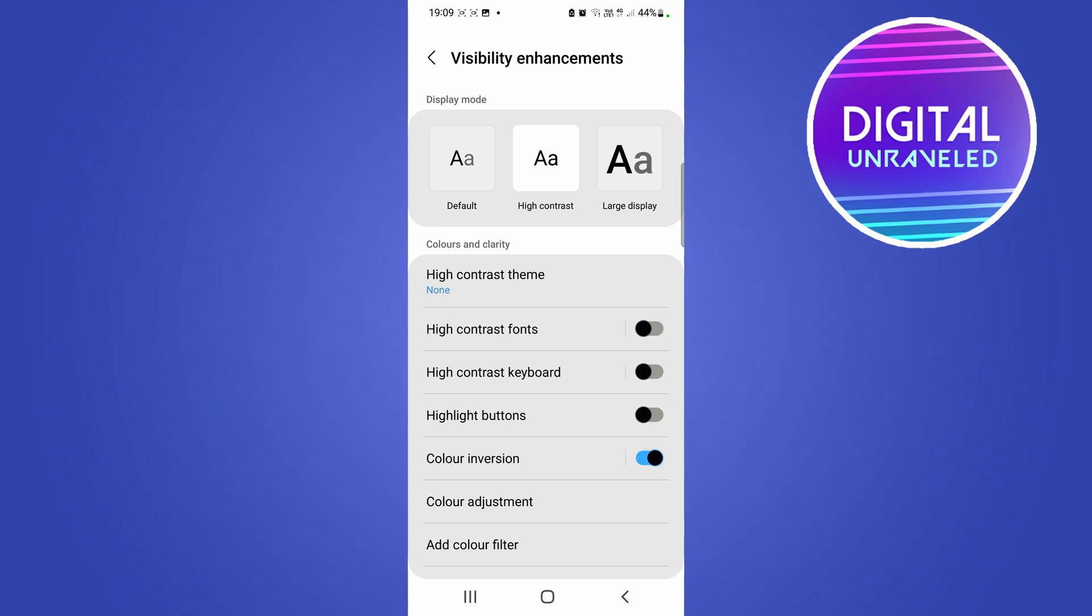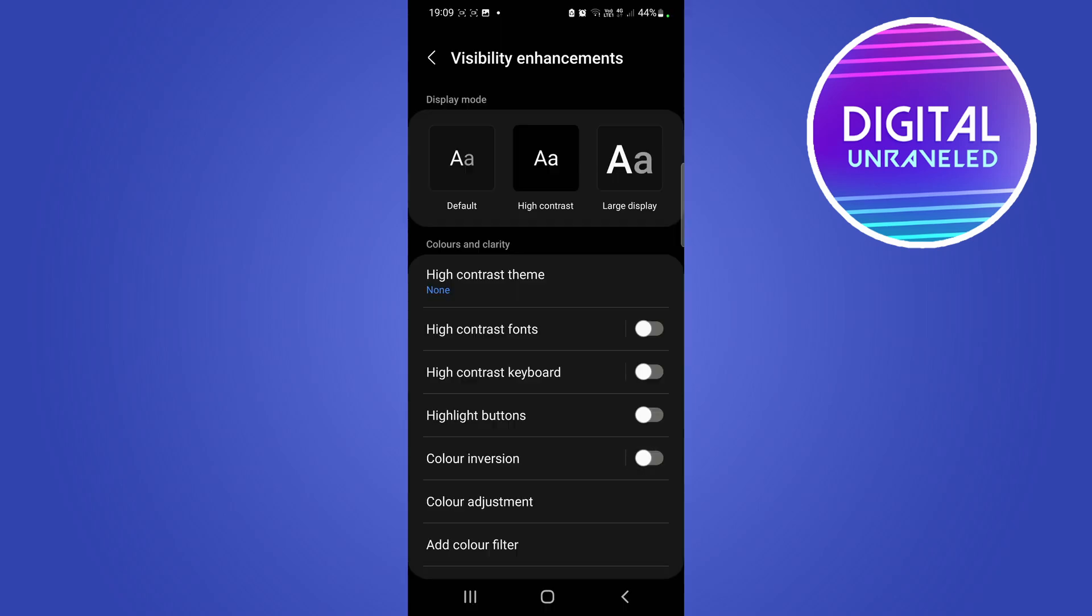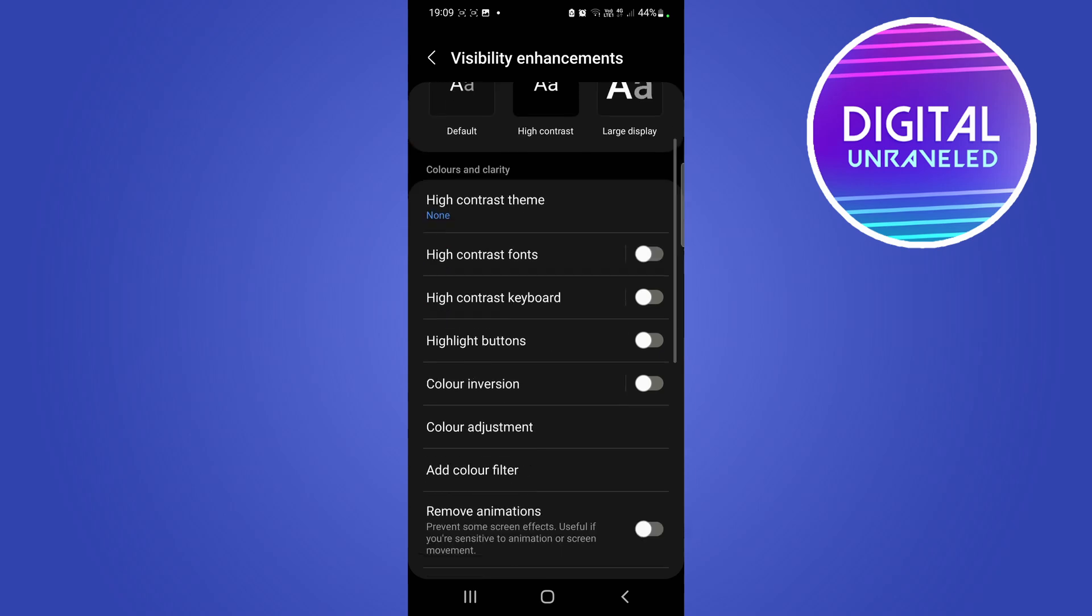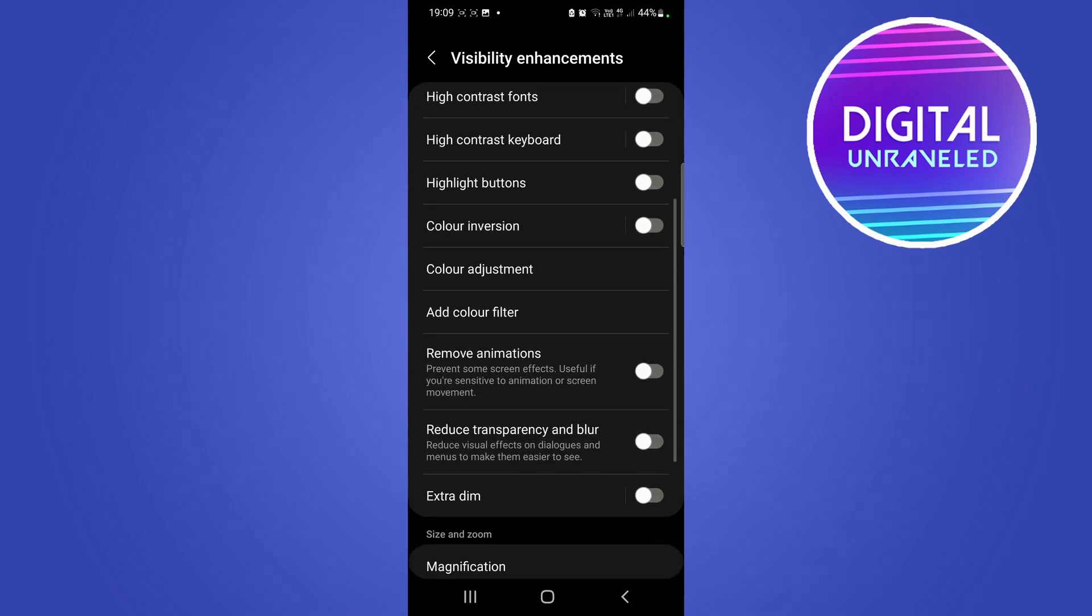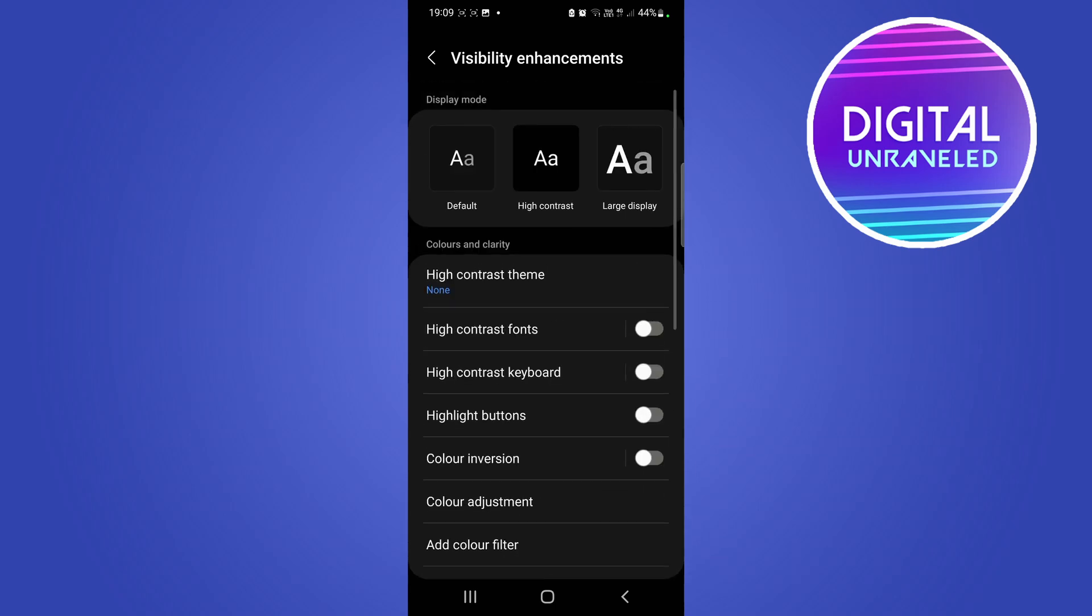Choose this Color Inversion setting and make sure to toggle that down. Then it'll be back to the normal colors. You can adjust some other settings here if you want to, but those will be topics for different videos.